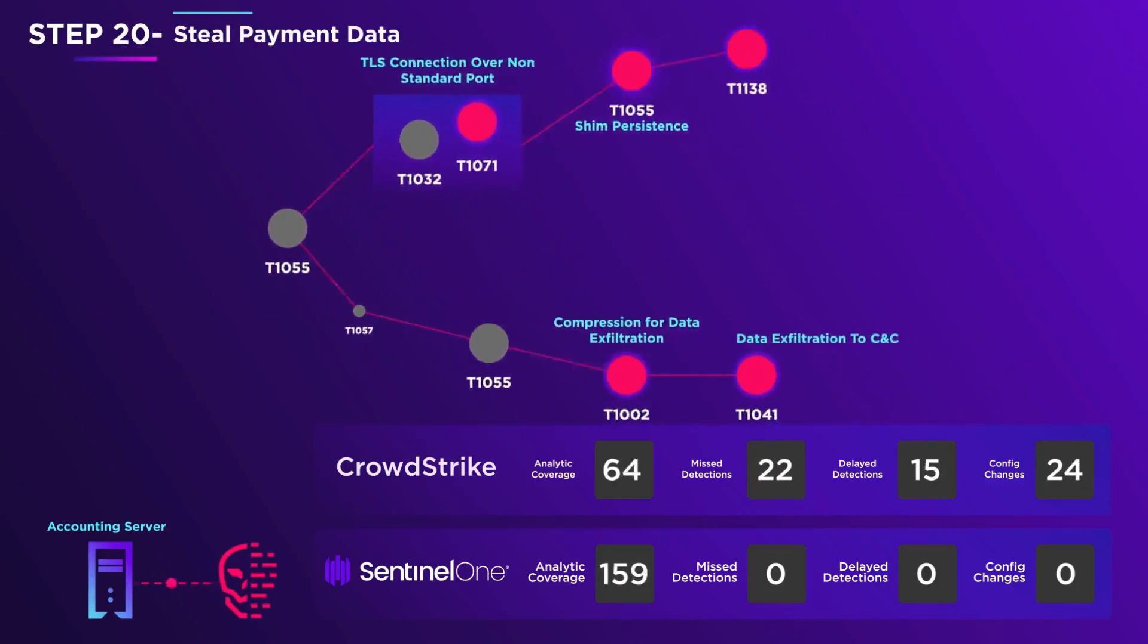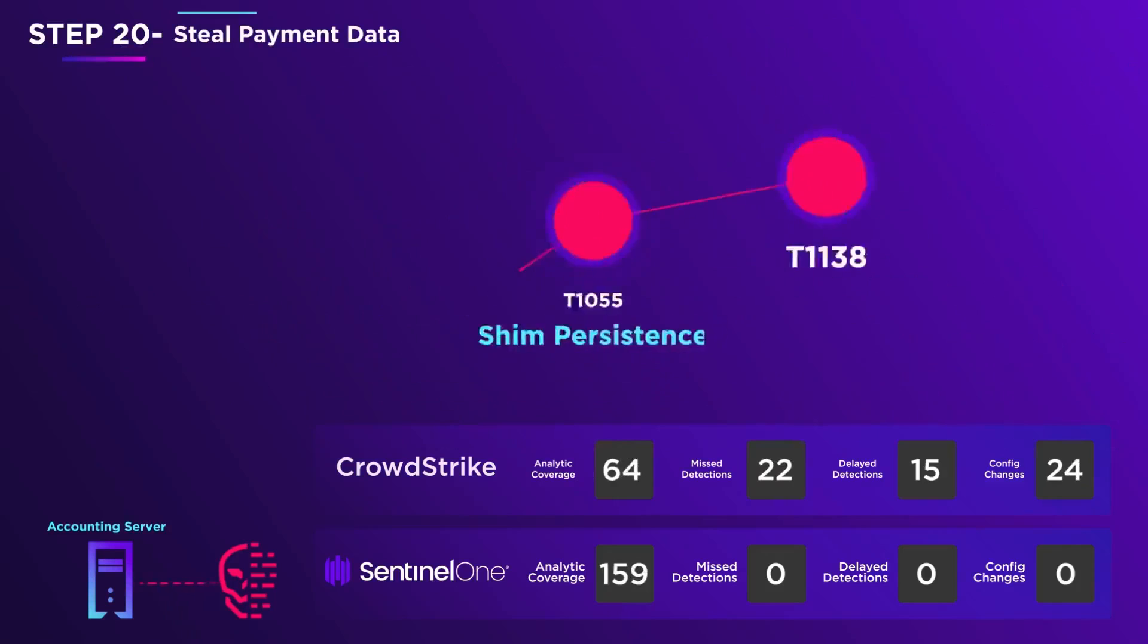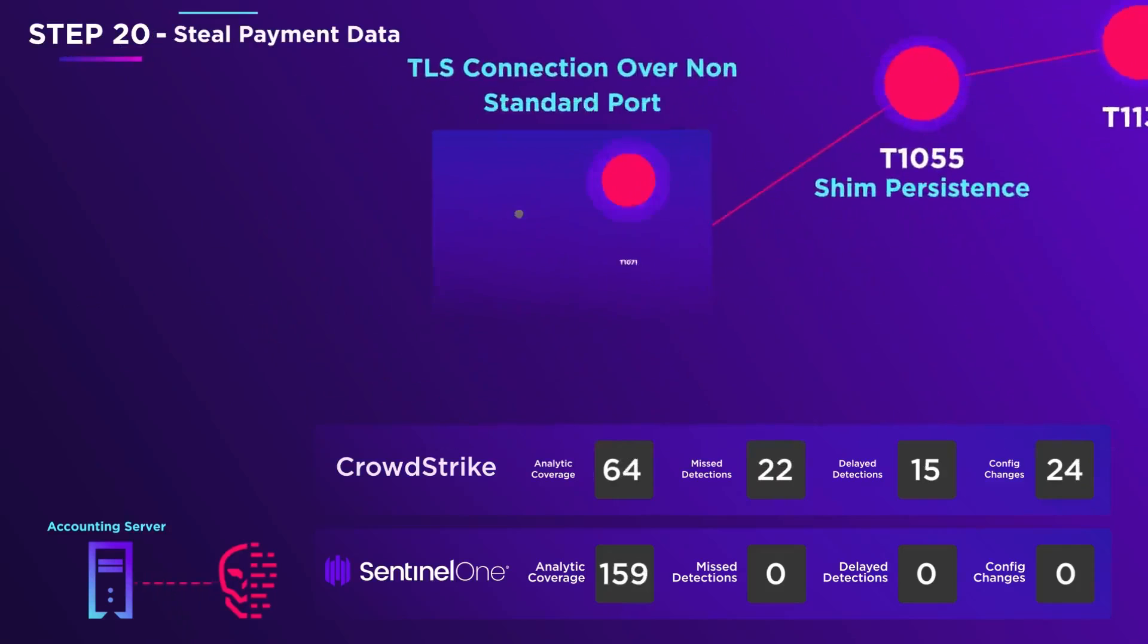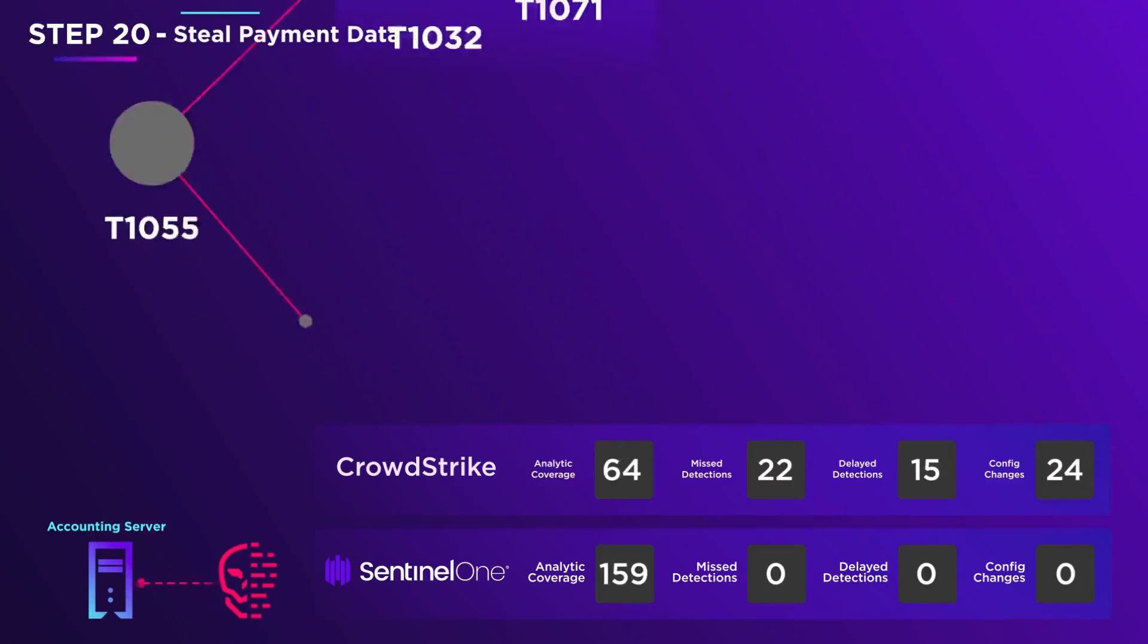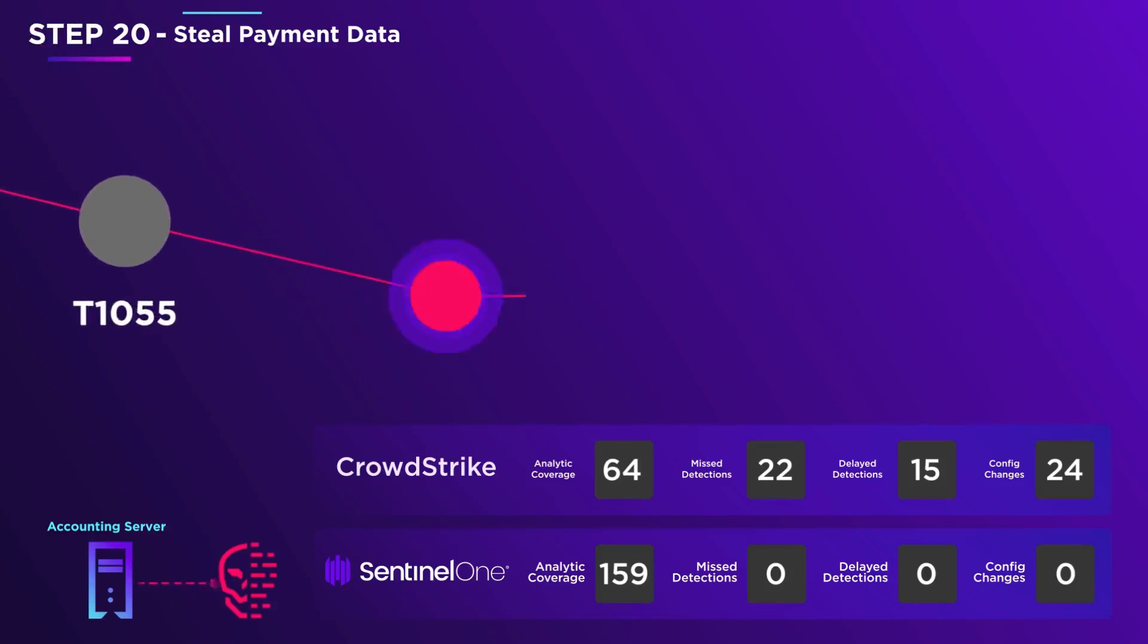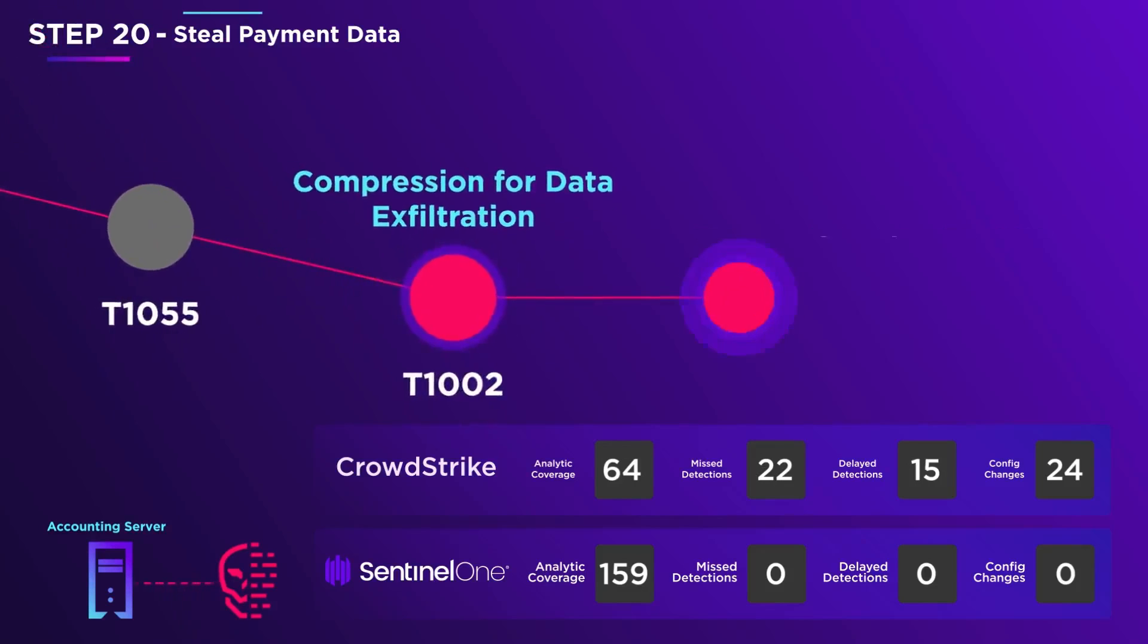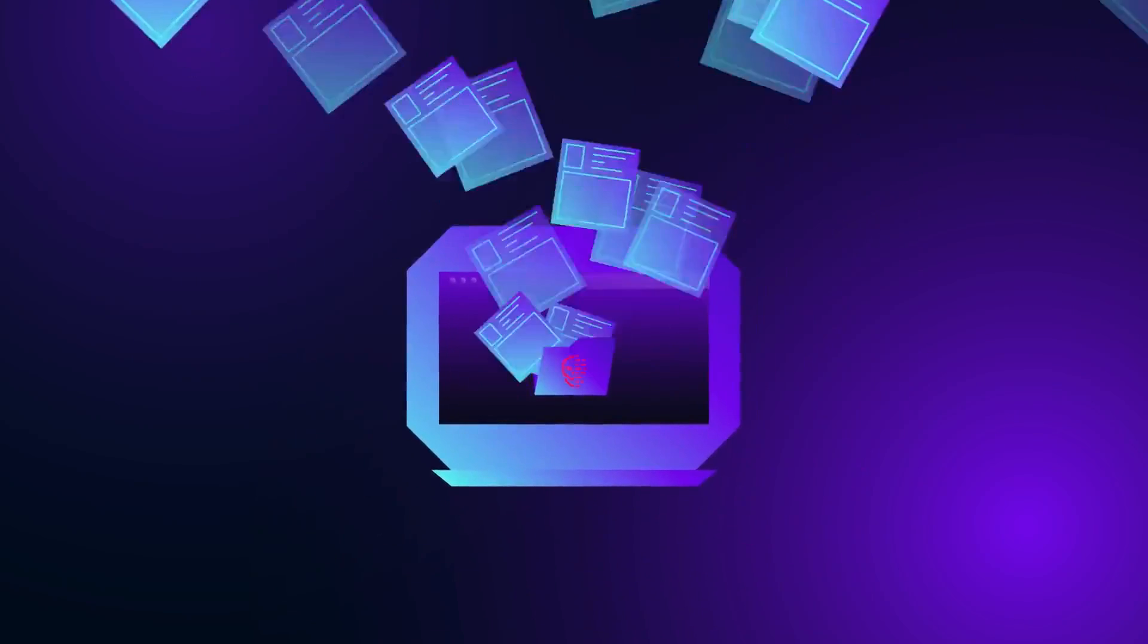He now achieves persistence on the accounting server by misusing the legitimate accounting application. Next, he locates customer financial data, compresses it, and exfiltrates it to his C2 server. Fin7 achieves its objective.